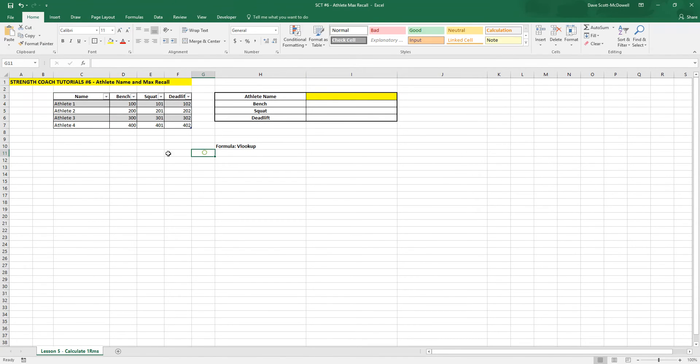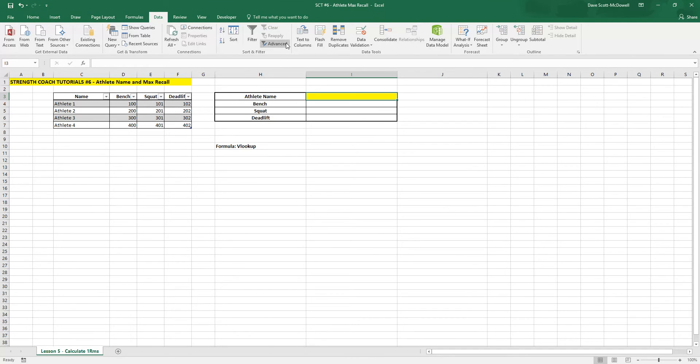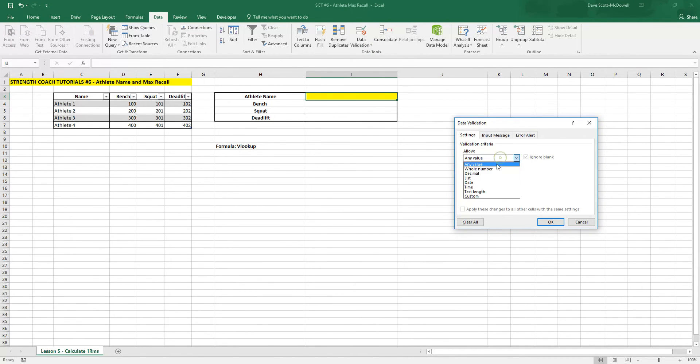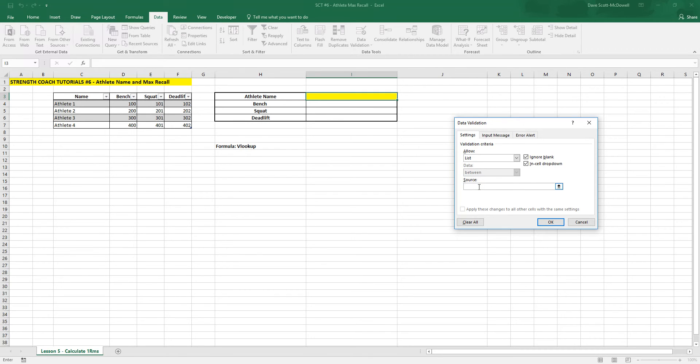And then in this box here, we're going to create a drop-down menu for the athlete names. We need to use a data validation. So we go data, data validation, equals list. And then we go equals name, which is the name range we just created.